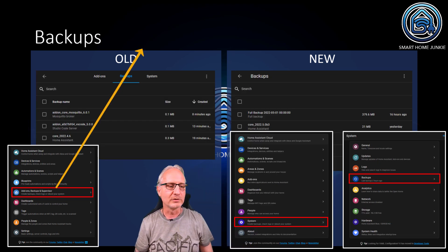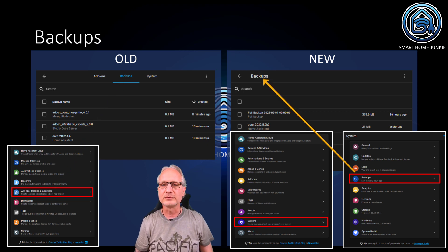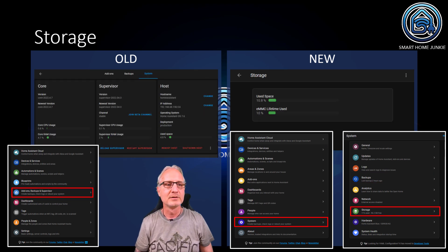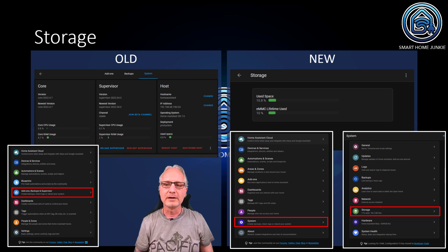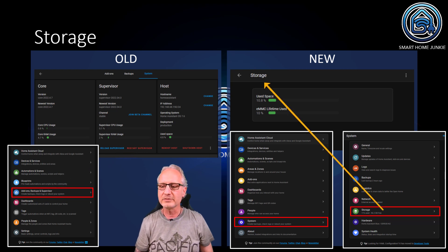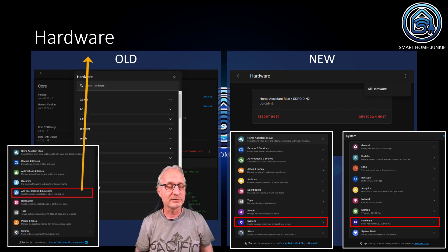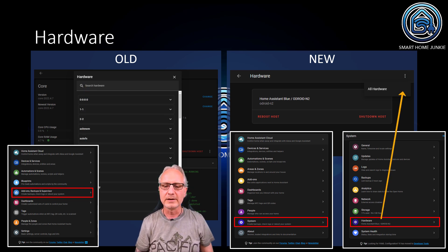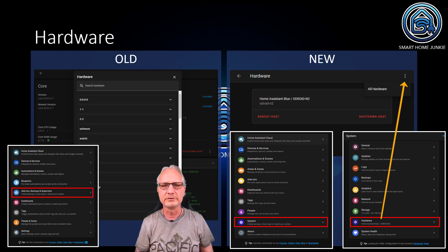Backups were also part of Add-ons, Backups and Supervisor in the old menu. In the new menu, you have to go to System, and within System you go to Backups and there you will find your backups. Storage was also part of Add-ons, Backups and Supervisor. In the new menu, you go to System and then to Storage to find your storage information. Hardware was also part of Add-ons, Backups and Supervisor. In the new menu, it is part of System and then Hardware, and then you click on the three dots in the right upper corner to view all your hardware.